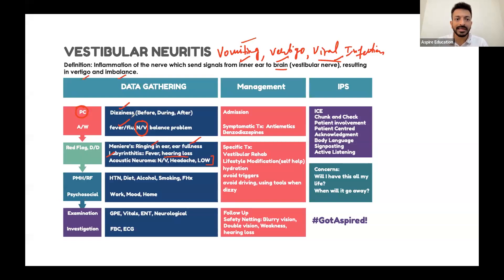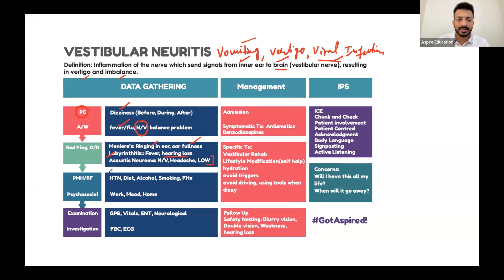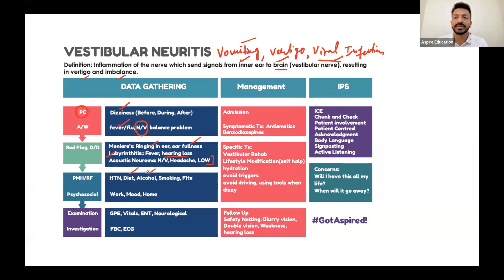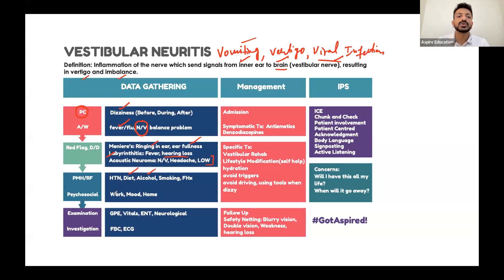Elaborate on the dizziness properly — go through before, during, and after — and rule out key differentials. In past medical history and lifestyle, quickly cover diet and alcohol intake, because in management, hydration is very important. Also ask how the condition has impacted their work and how their mood has been — this is very important.